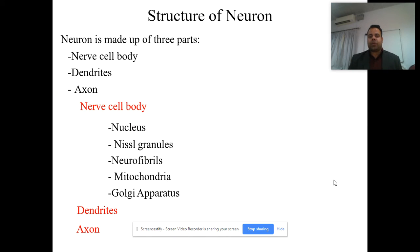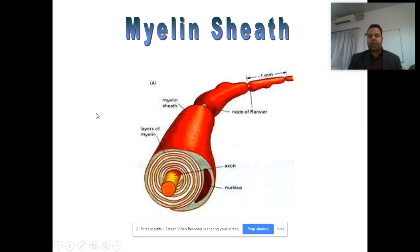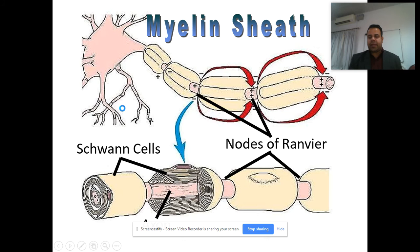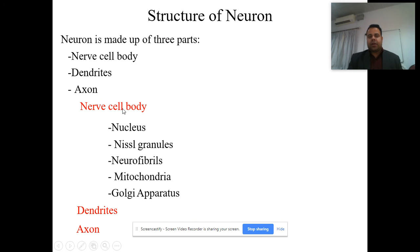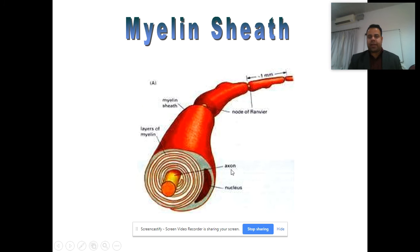The structure of the neuron includes the nerve cell body and the dendrites, then the axon. The nerve cell body contains the nucleus, the Nissl granules, the neurofibrils, mitochondria, Golgi apparatus, as well as dendrites and axon.